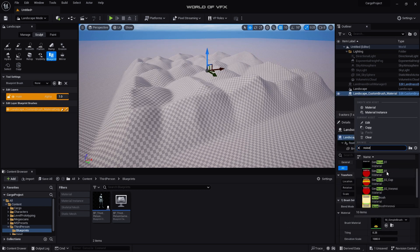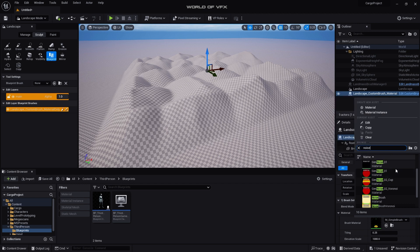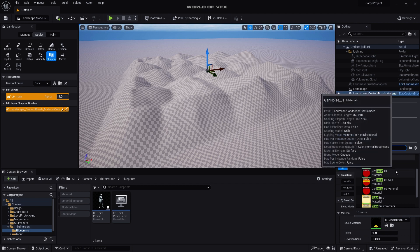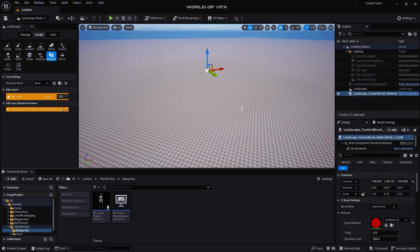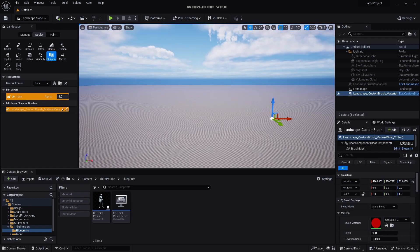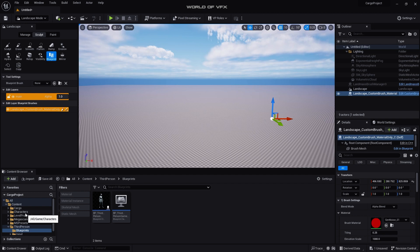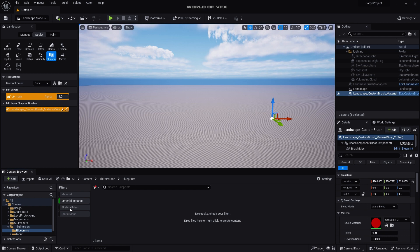Simply select this Landscape Custom Brush Material and over there you can find this called Brush Material. You can simply click over here and you can simply type WYAC Noise. You can find three types of noise: one is called Gen 901, Gen 902, and Gen 902 Voronoi. We just need this one first.